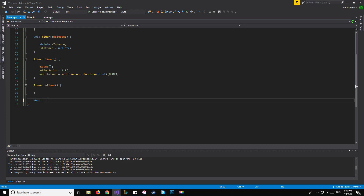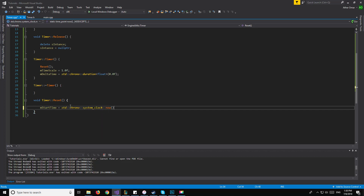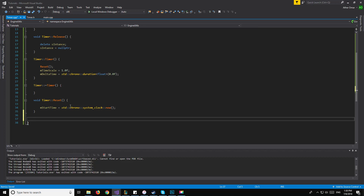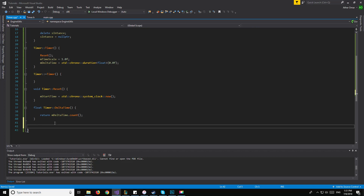Now let's move on to the other functions. We'll have void Timer::Reset(). As I mentioned earlier, all Reset() does is say that m_startTime is going to be equal to std::chrono::system_clock::now(), so our current time becomes our start time. Now for our delta time, we'll have float Timer::DeltaTime(), and what this returns is m_deltaTime.count(). And that will be it for our DeltaTime function.